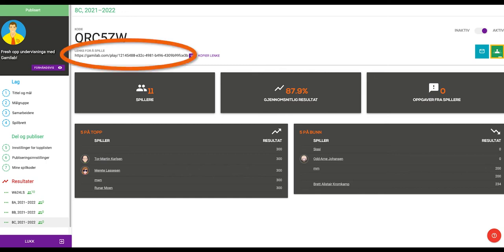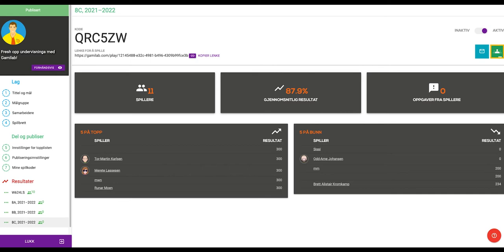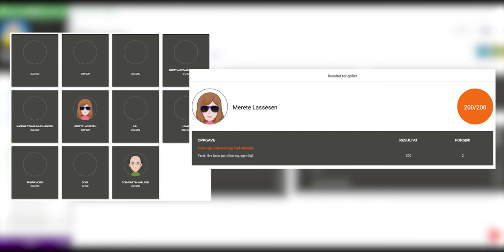If the students are logged in while playing a game in Gamelab, you will get a full overview of the results for your students here. For each student, you will be able to see how much time they have spent in the game and how well they have performed.